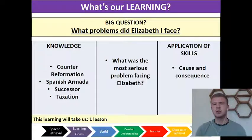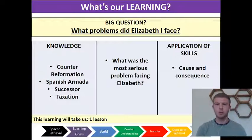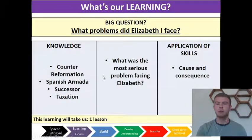Our understanding question is: what was the most serious problem facing Elizabeth? So as well as knowing about lots of different problems she faced, we need to decide which was the most serious one. And for our skills we're going to be looking at cause and consequence.